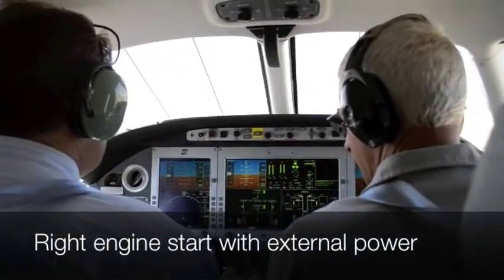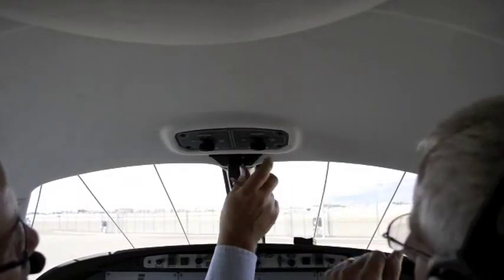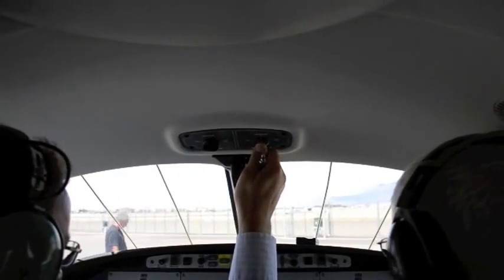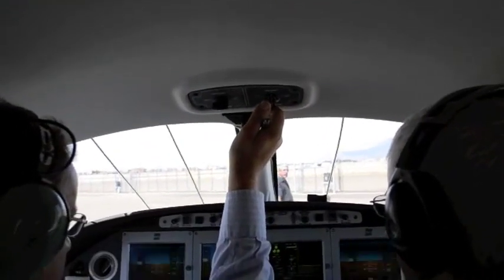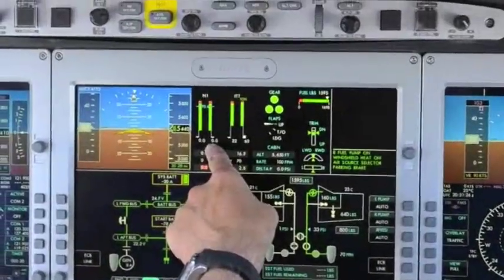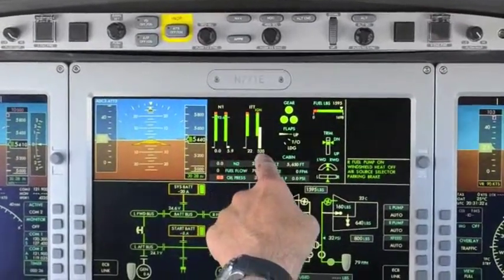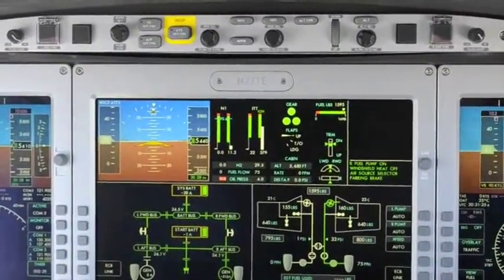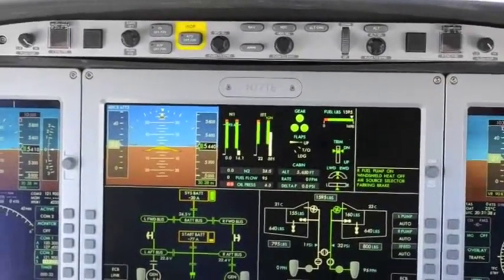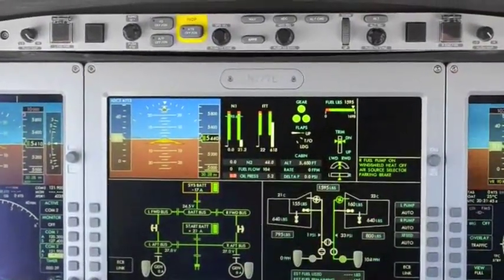All we'll do is start the right engine first. I'll have you do that, but I'm just going to point to the start sequence. Push, turn. Maintain fuel pump. Rotation at 10% for fuel. Then oil by 15%. Cut it out — there we go, it's on its own. And at 40% we're still going to cut it out.